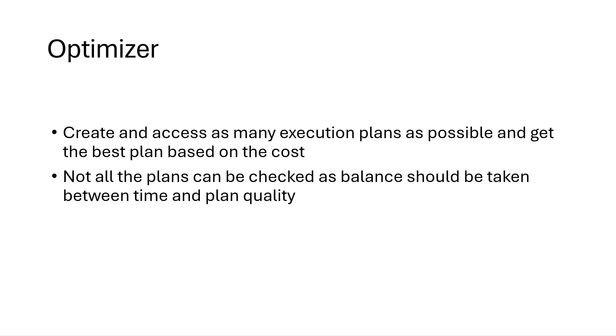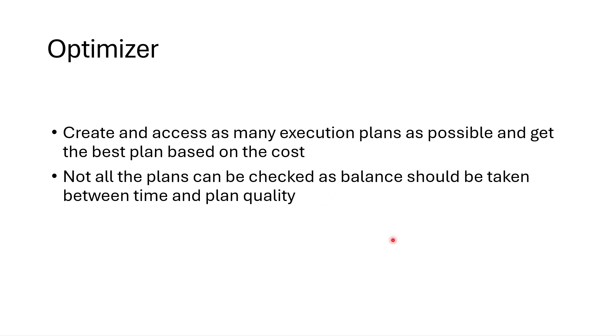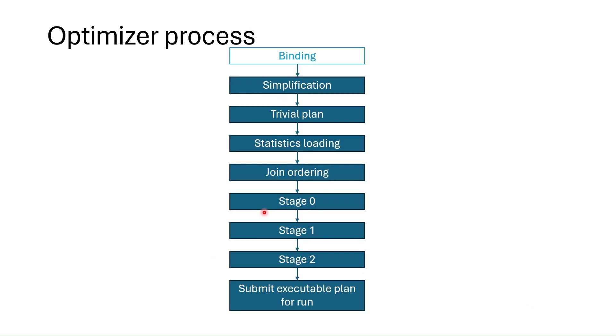Getting this algebraic tree, optimizer tries to create and access as many execution plans as possible within the limited time and get the best plan based on the cost. But not all the plans can be checked as balance should be taken between time and plan quality. This is the whole process for optimizer if we look internally.